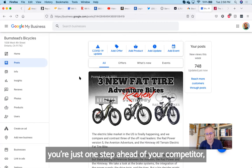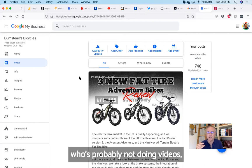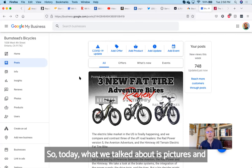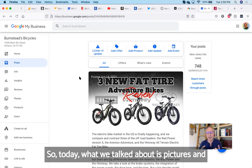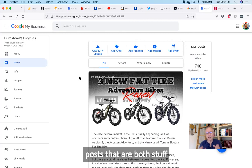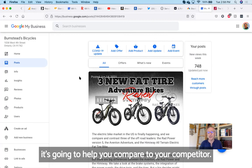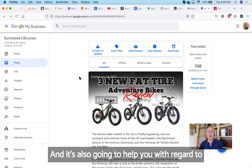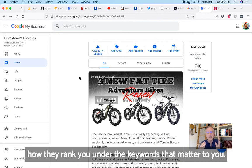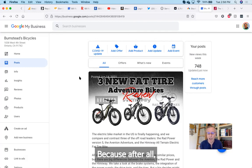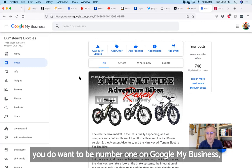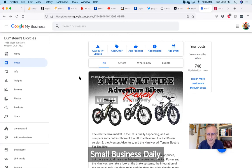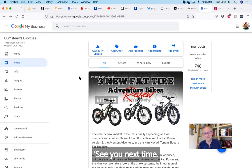So today, what we talked about is pictures and posts. That's both stuff your competitor's probably not doing. And if you do it, it's going to help you compared to your competitor, and it's also going to help you with regard to Google and how they think about you and how they rank you under the keywords that matter to you. Because after all, you do want to be number one on Google My Business, and that's what we're trying to help you do on Small Business Daily. See you next time.